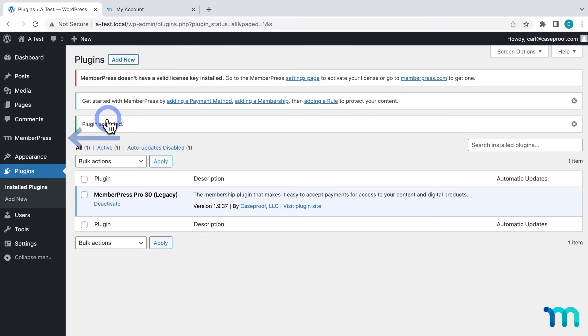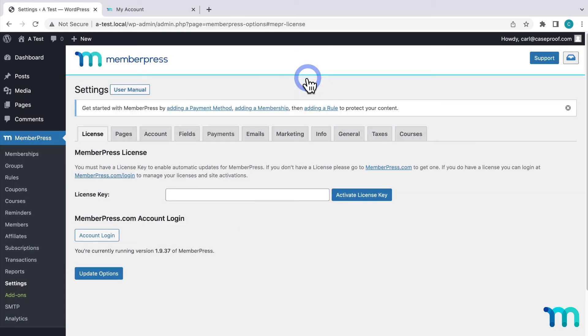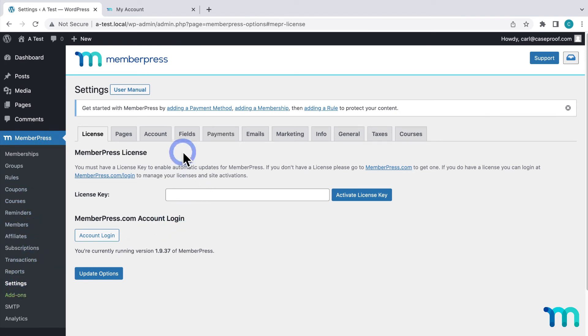Now you want to insert your license key. You can click here and it'll take you to the license tab of the MemberPress settings, which you can also get to by going to MemberPress and settings.